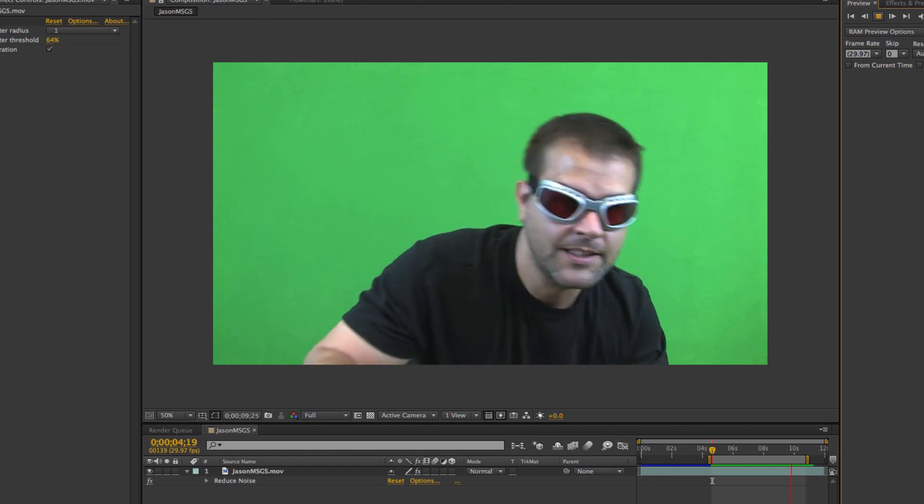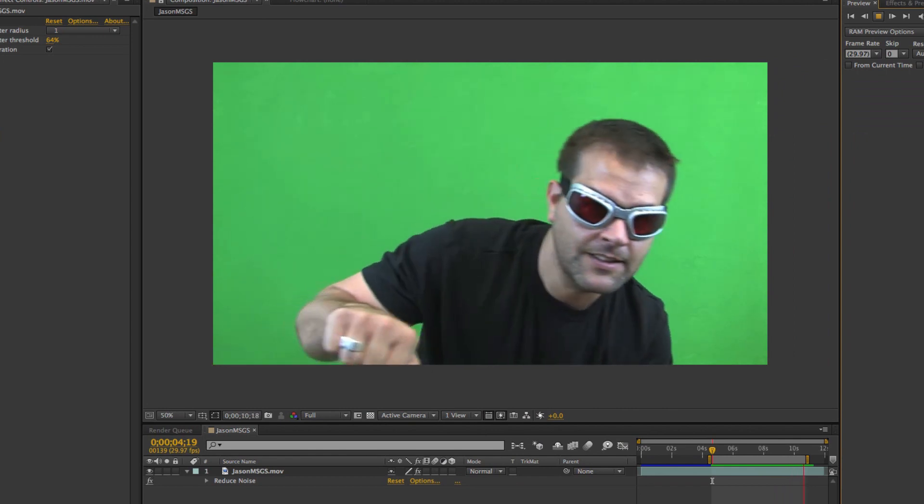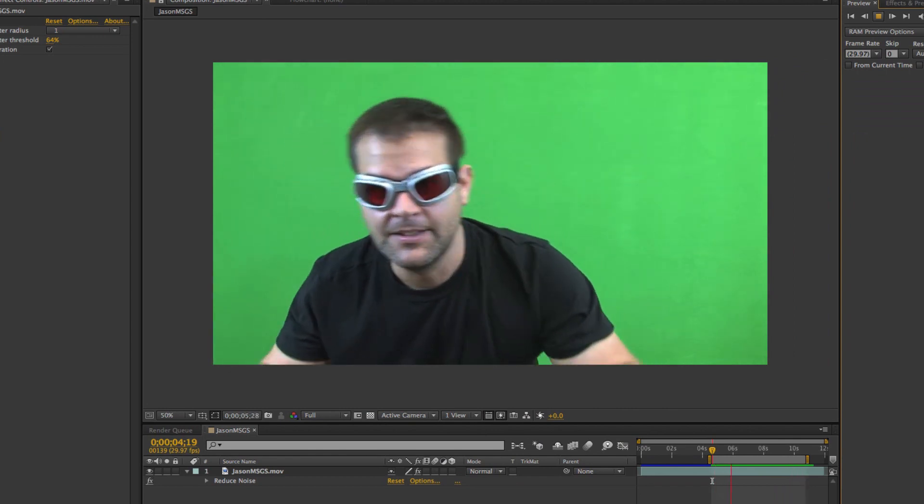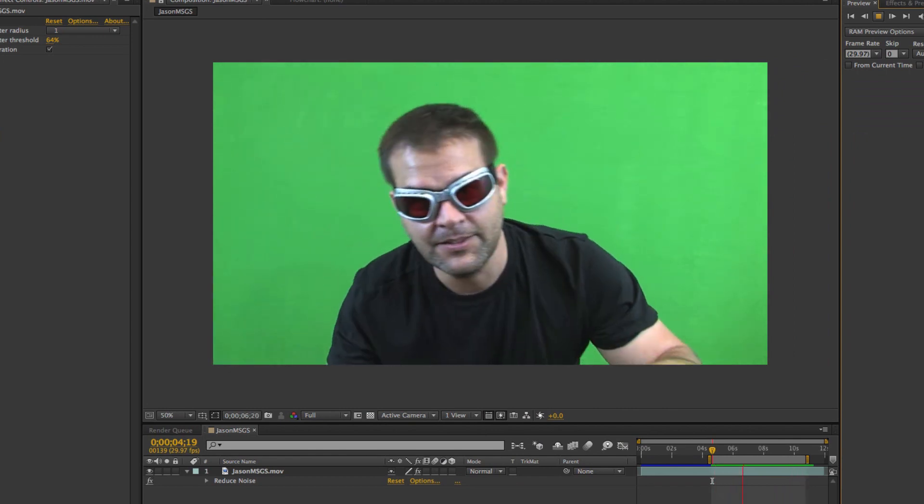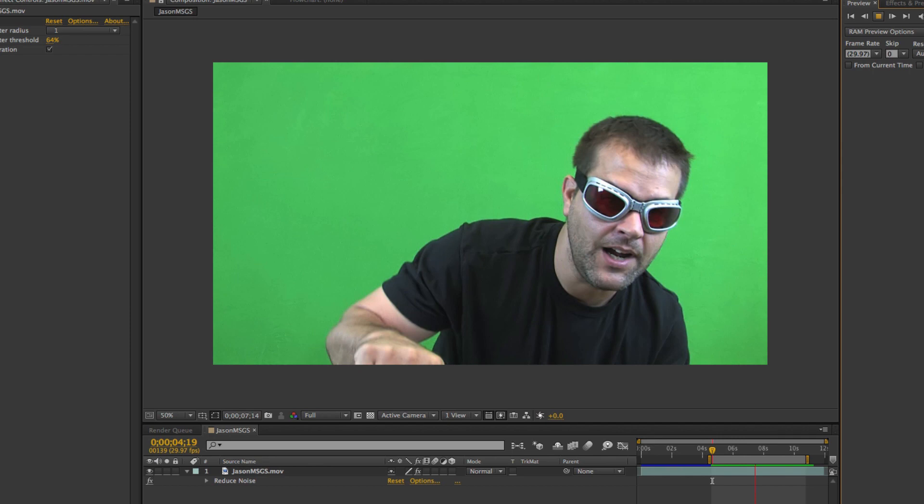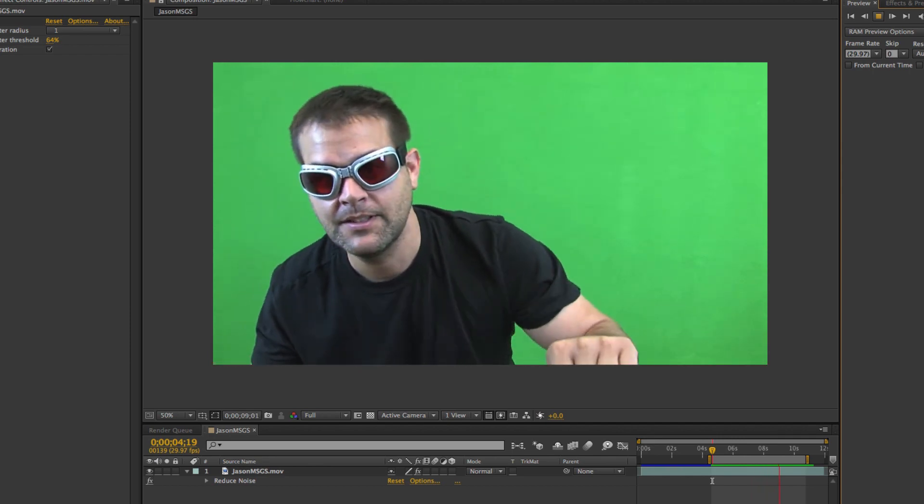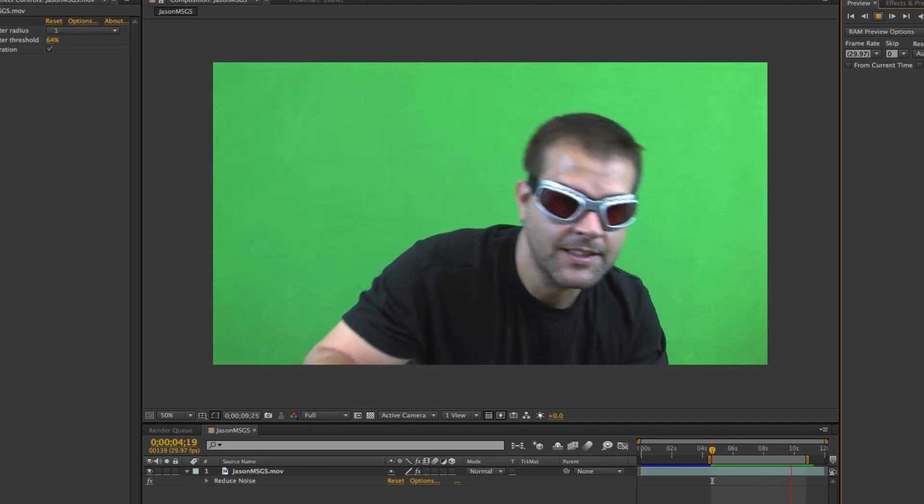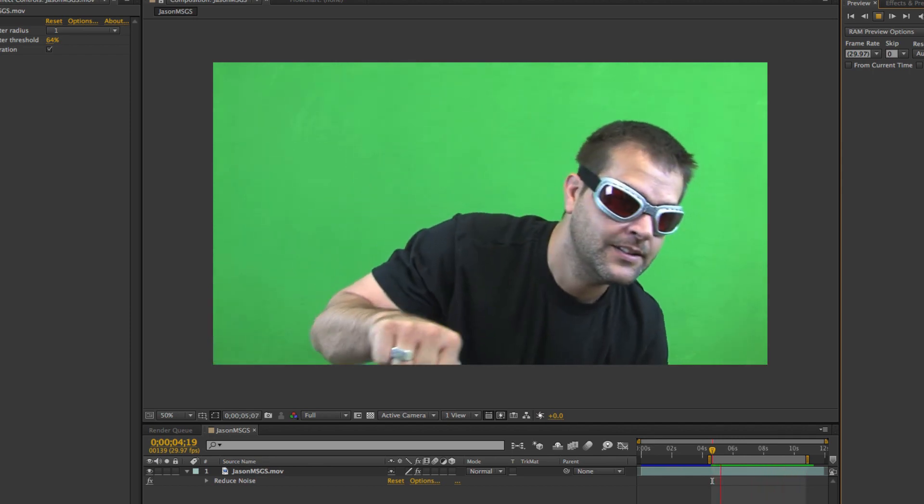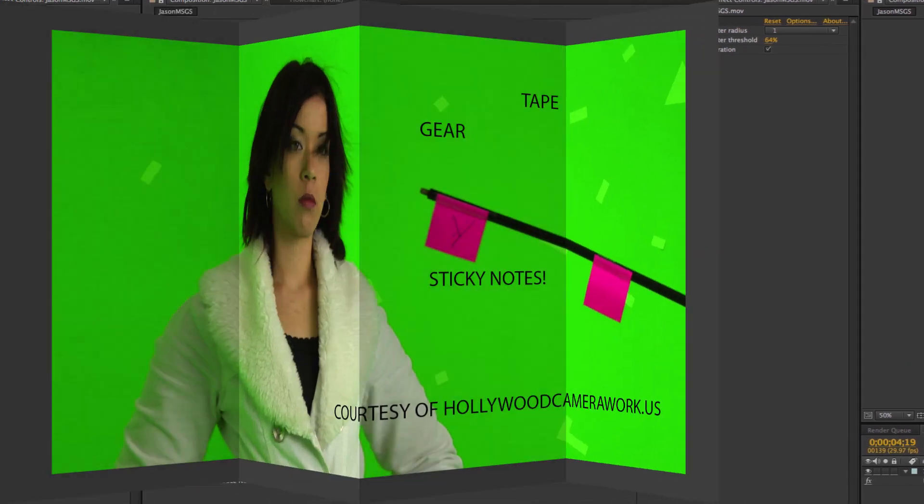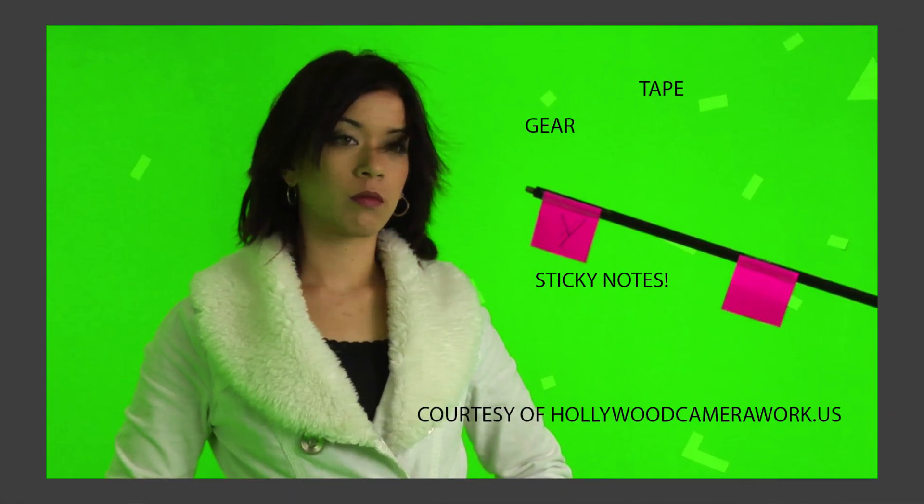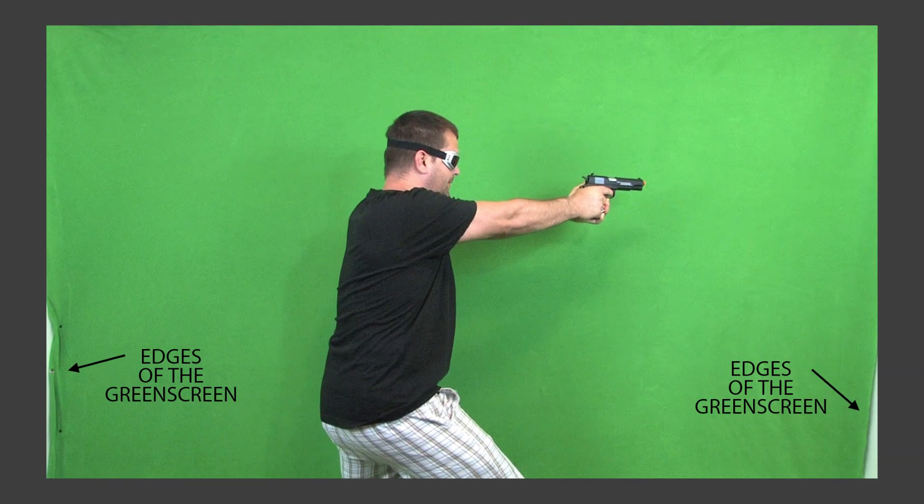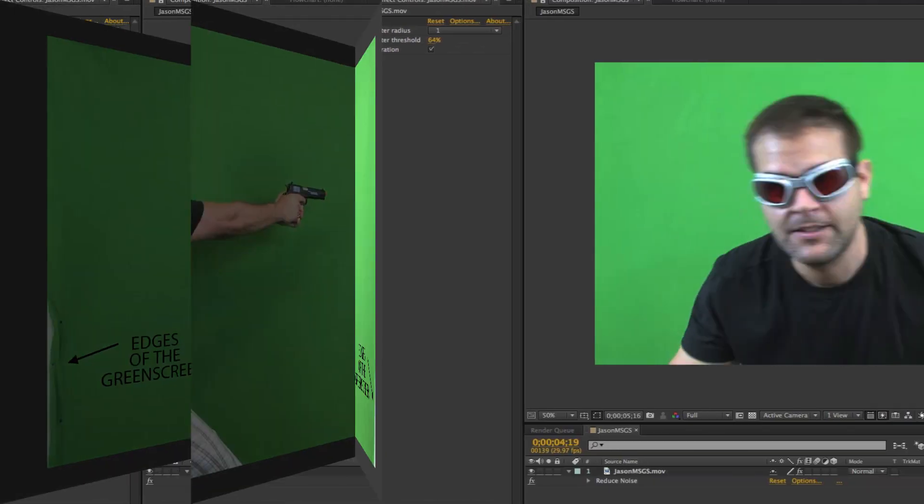This lesson is about creating a tight garbage mat or junk mat around your footage. The purpose of a garbage mat is to hide all of the junk that you don't need to see in your shot like lights or any gear or tape or the edges of your green screen, stuff like that.